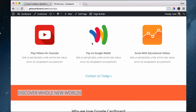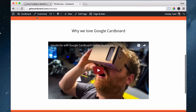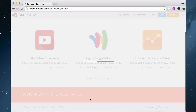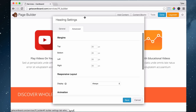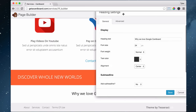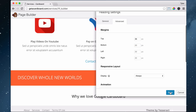The next thing we're going to do is put in the 'Why We Love Google Cardboard' heading and the video. Drag in a heading and place it underneath everything. Type 'Why we love Google Cardboard,' make it 24 pixels and centered. Go to Advanced and add 35 pixels of top margin for a little more white space.